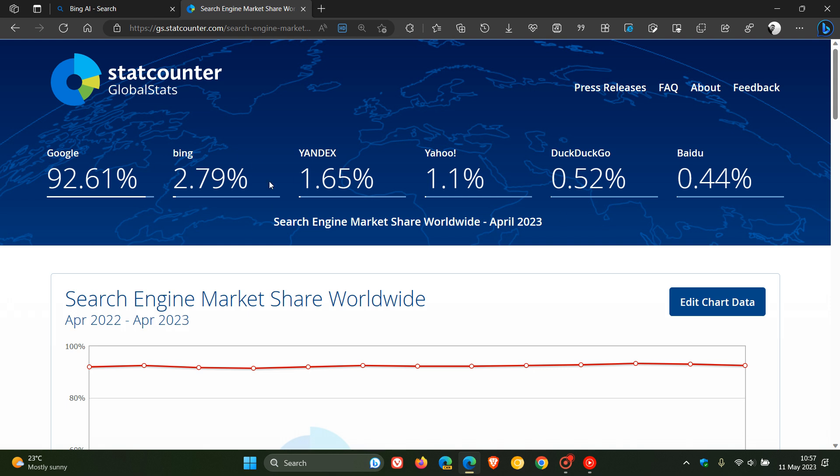And here we can see Bing. I would have thought personally this would have been a lot higher when it comes to its market share. But nonetheless, not to be, according to StatCounter. Just on a side note, these surveys done by different companies are never 100% accurate, although they do give us a good indication.